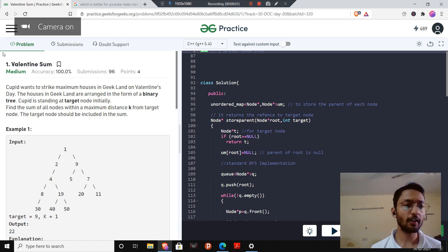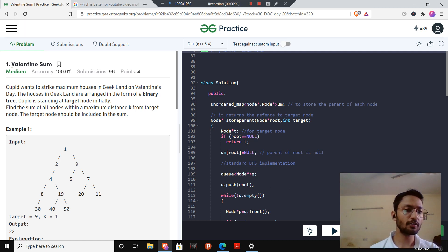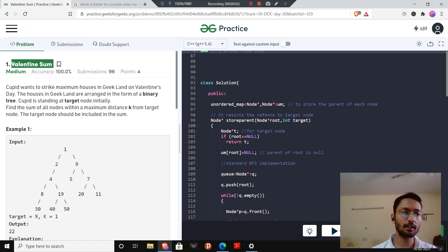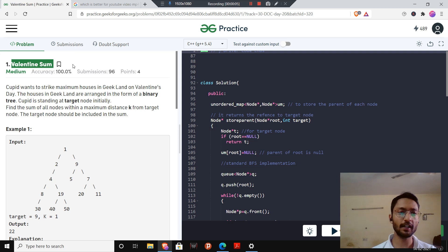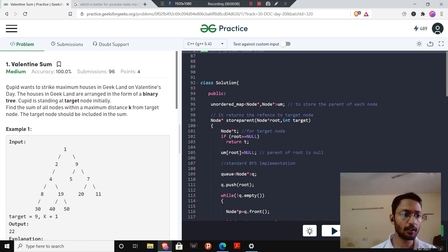Hello everyone. Today we are going to solve the question Valentine's Sum from day 20 of 30 days of code by GFG.